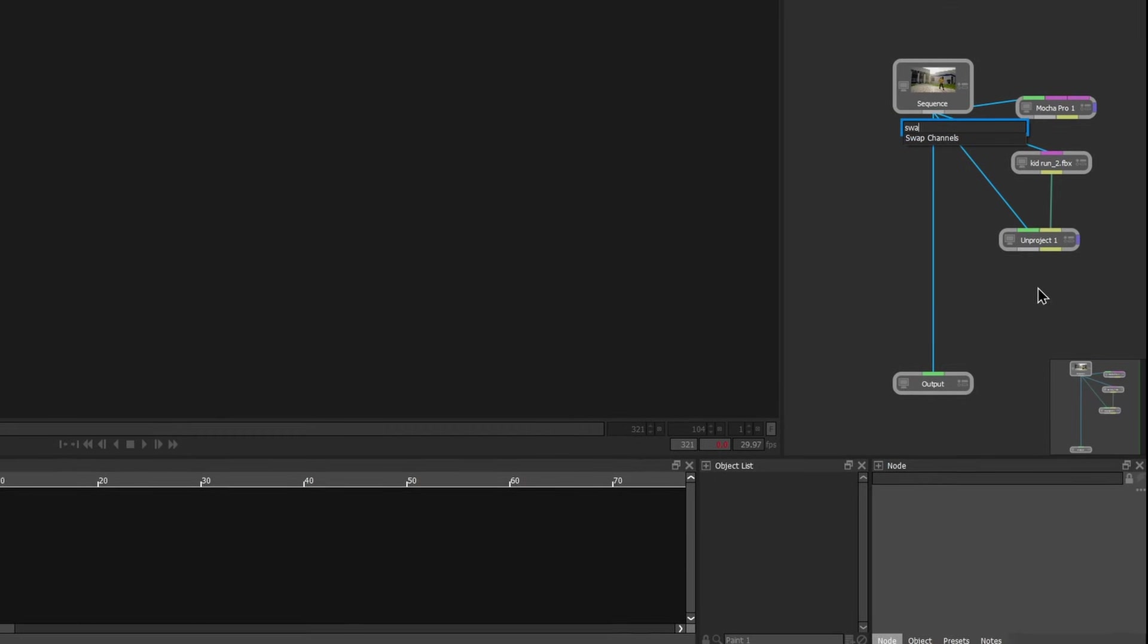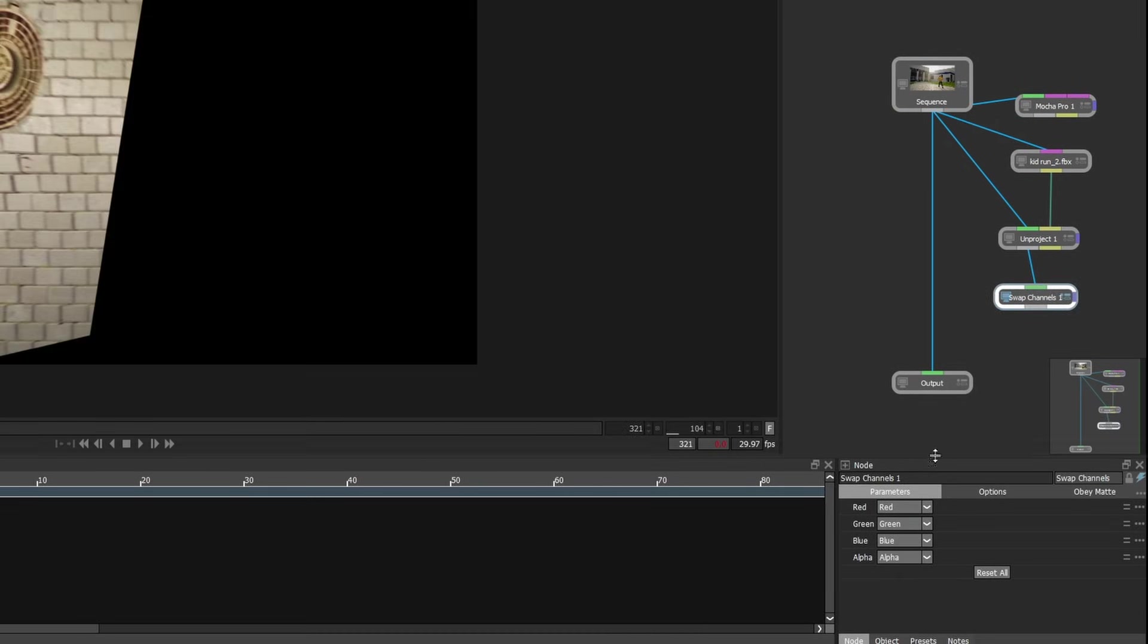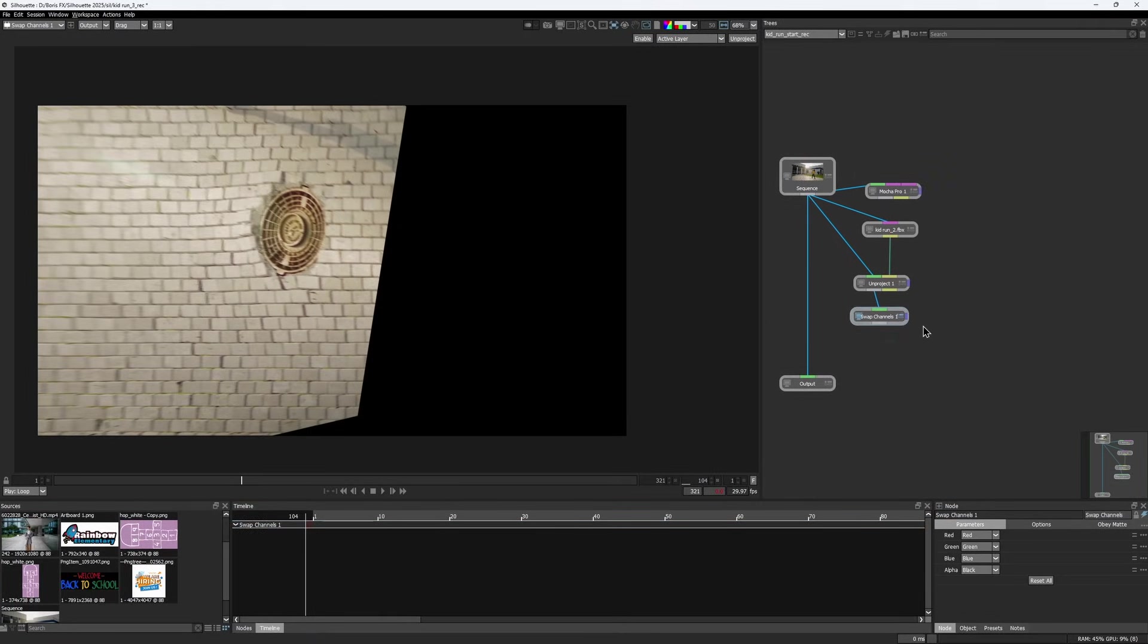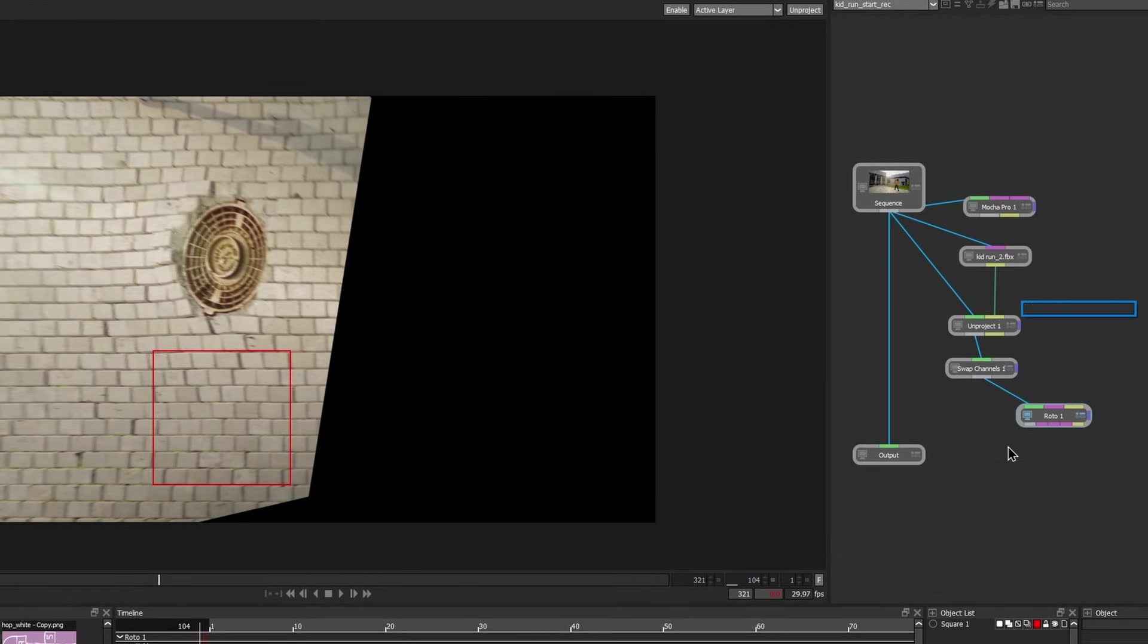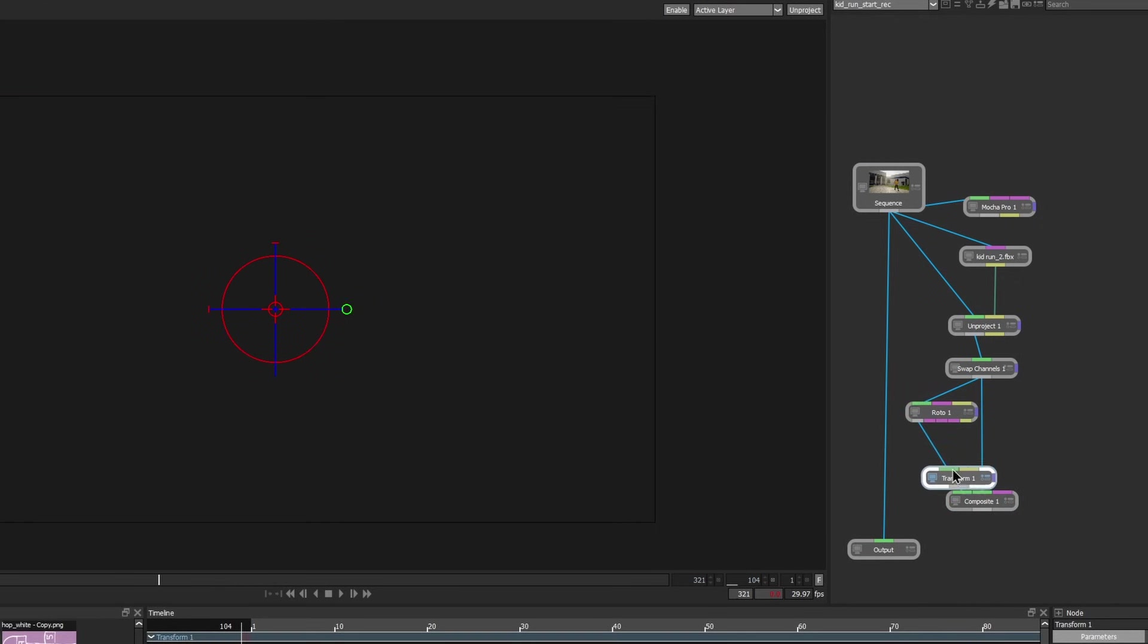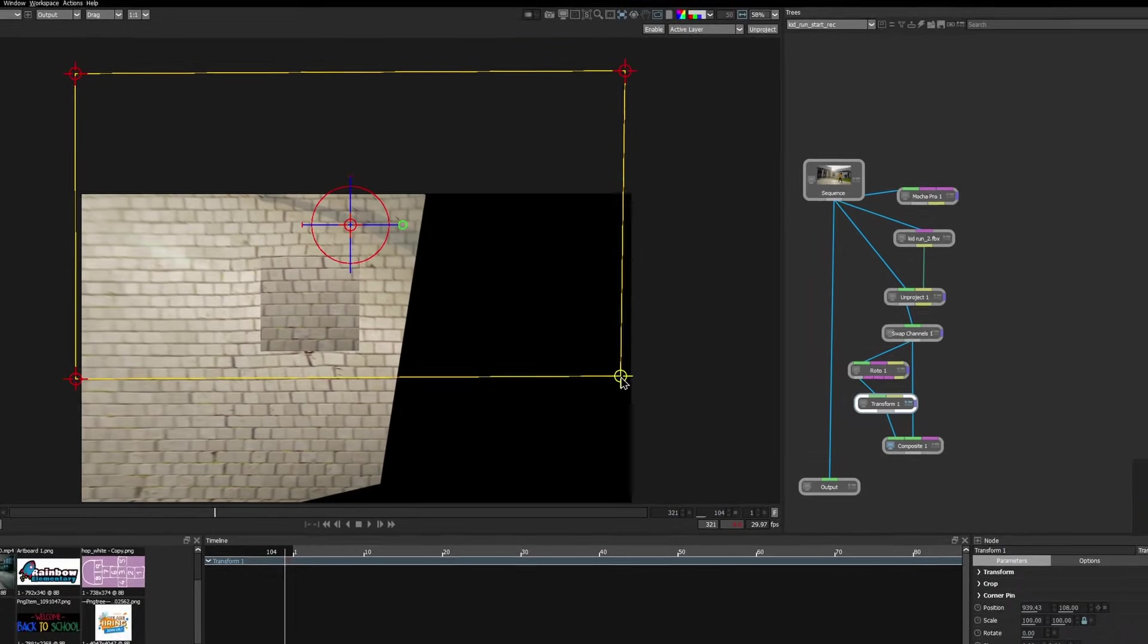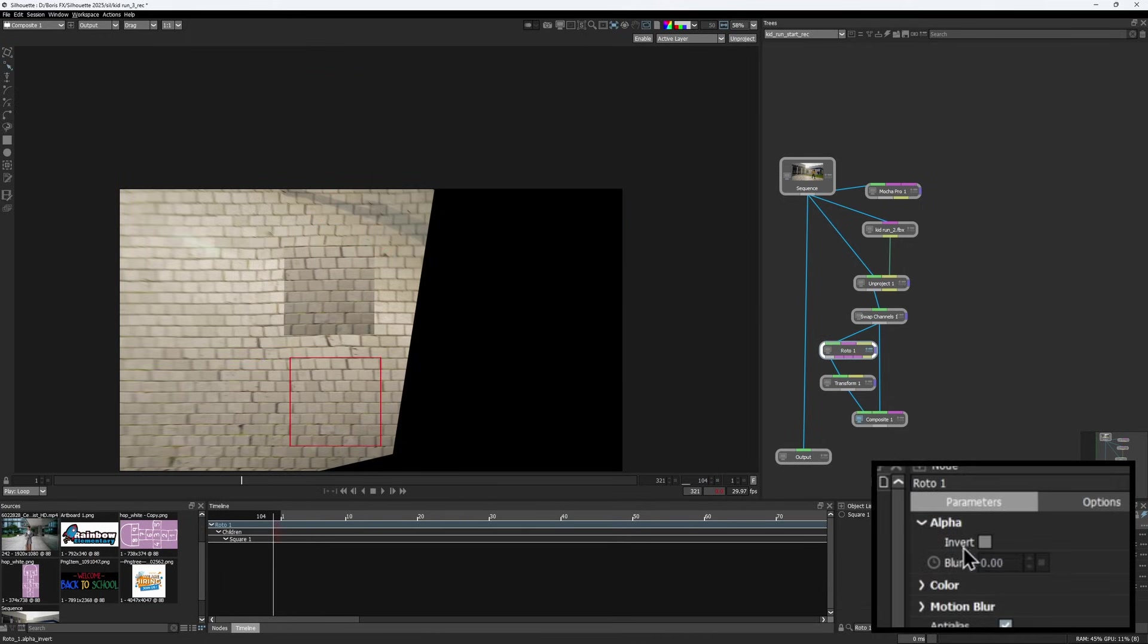First, I'll add a swap channel node and send the alpha to black. That's because the unproject node generates an alpha, but I only want the patch itself to have one. Then I'll create a roto shape just below the manhole, comp it over the unprojected image with the composite node, and use a transform node to reposition the patch, trying to match the brick pattern as close as possible.